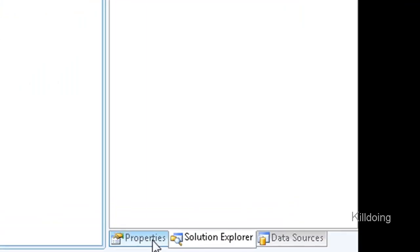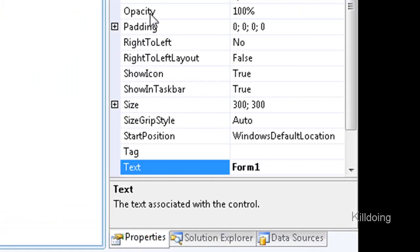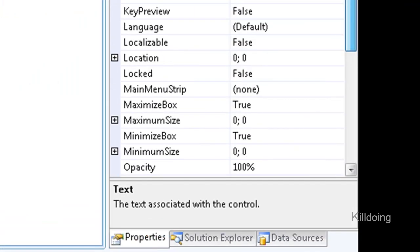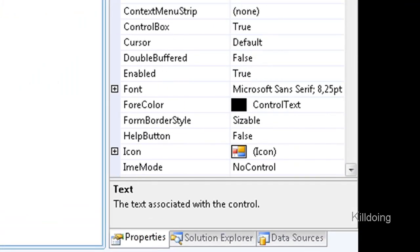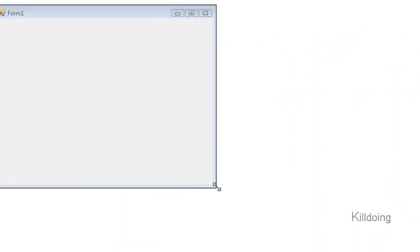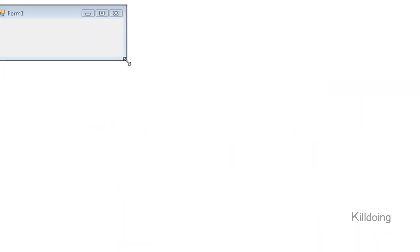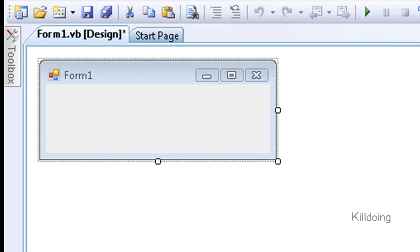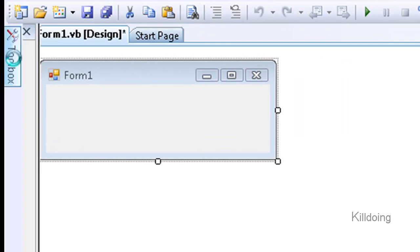This is the window you see. You can make the form bigger and change a lot of things as you want it. You can find the toolbox at the left side where you can add a lot of things. Start with adding one label and one button.